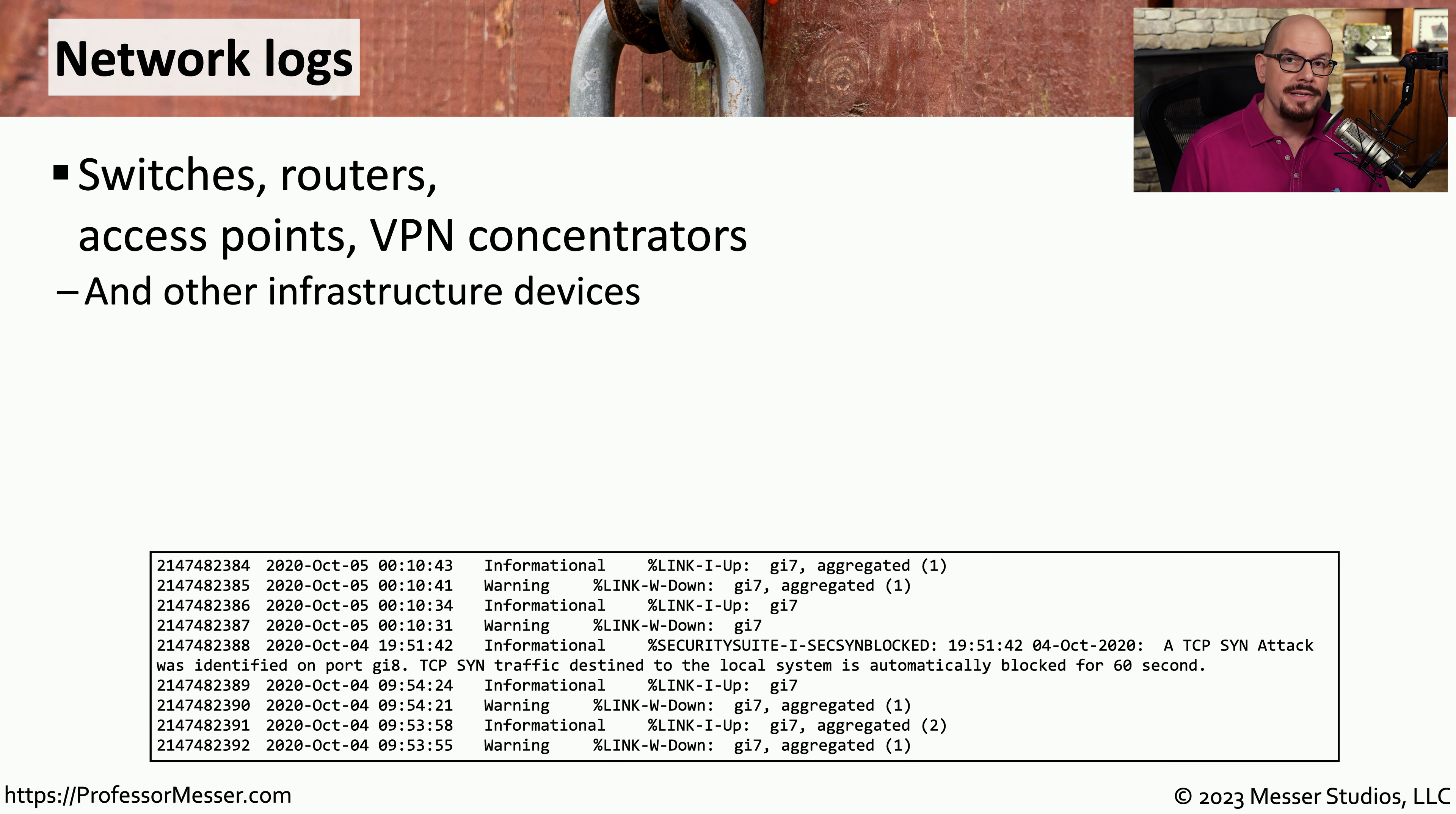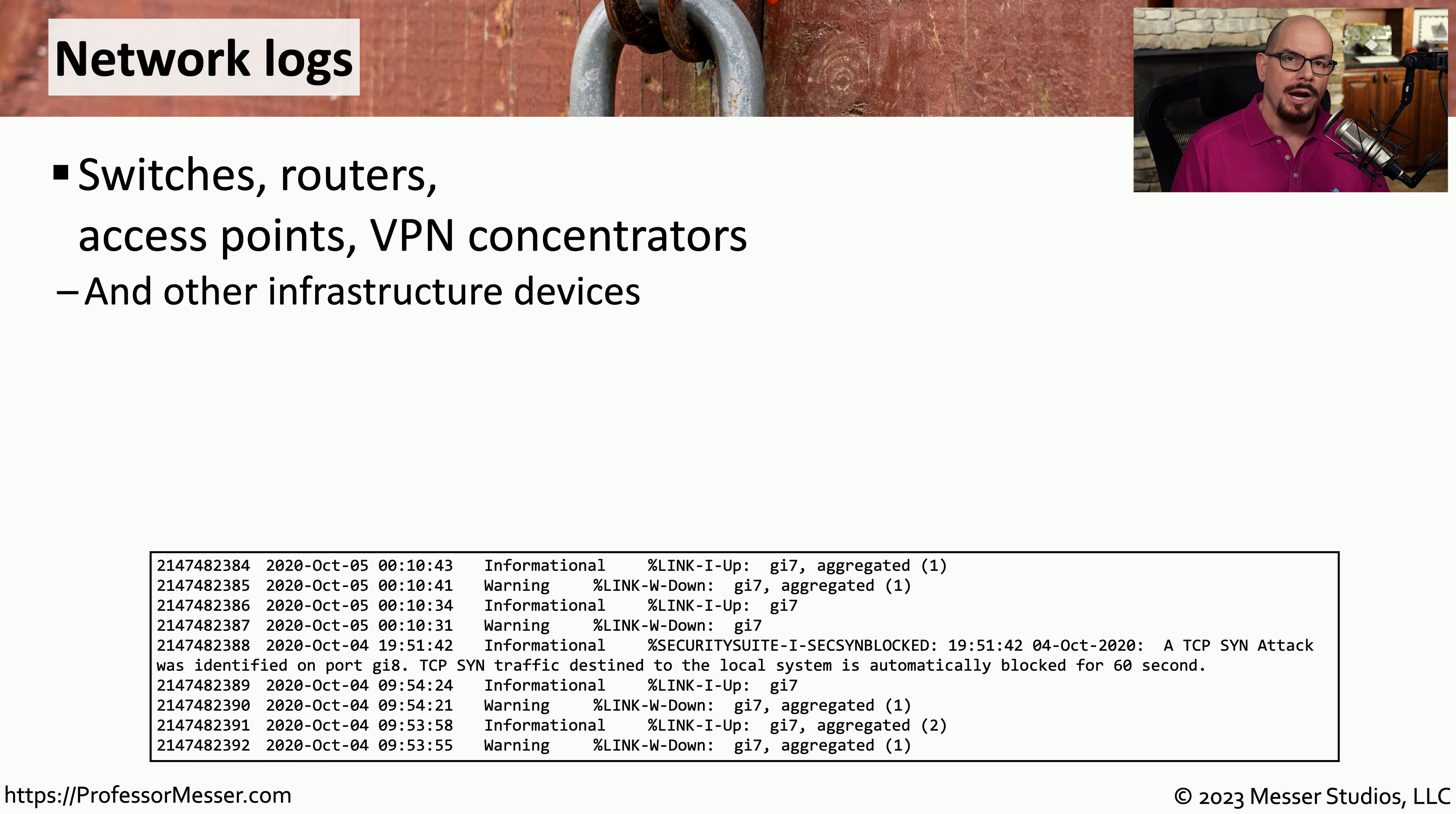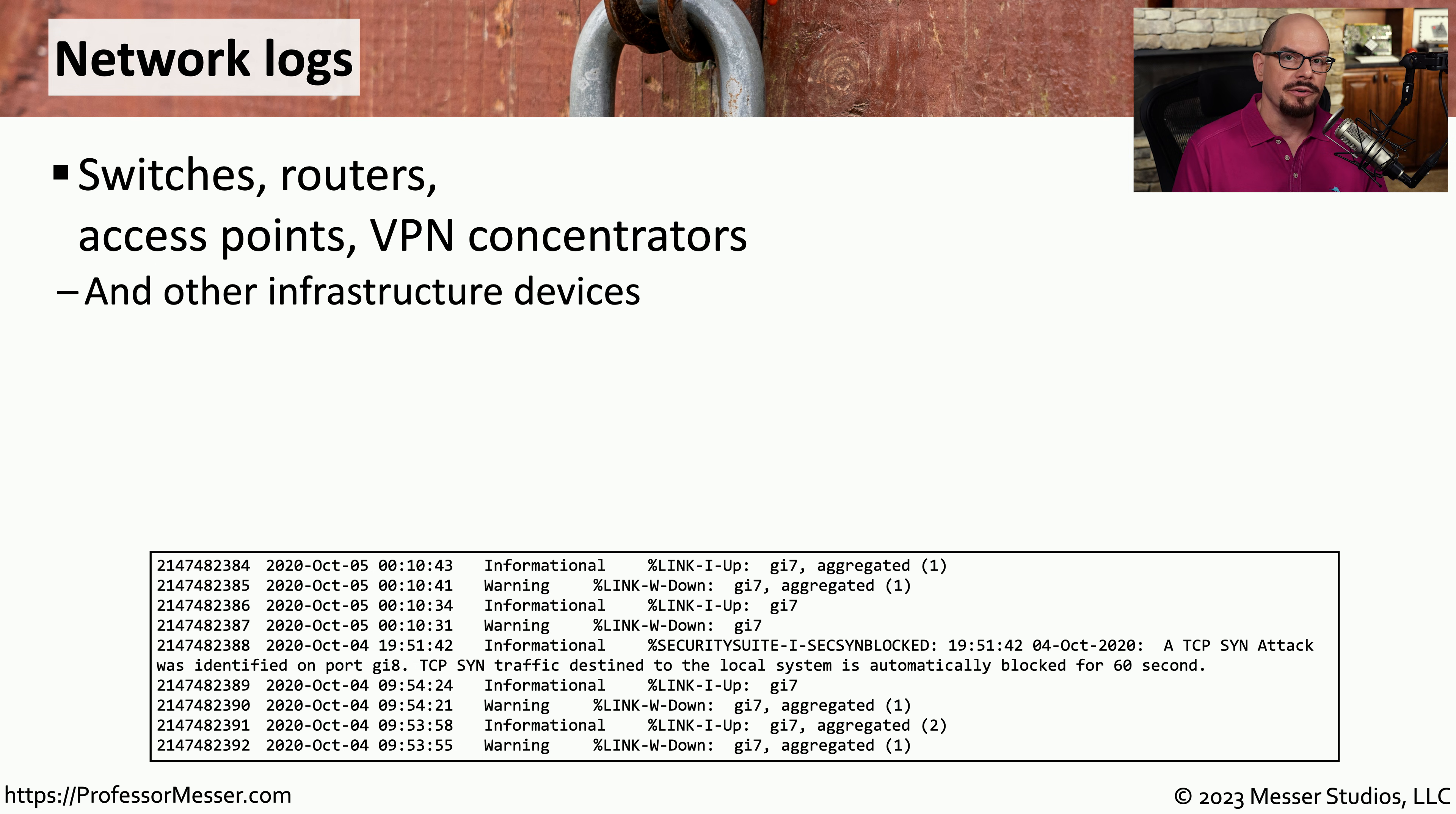There's also a great deal of log information we can gather from our network infrastructure devices. This might include our switches, our routers, our wireless access points, or even VPN concentrators.